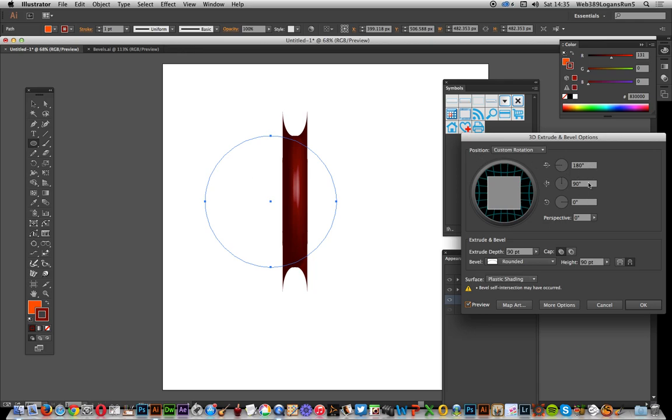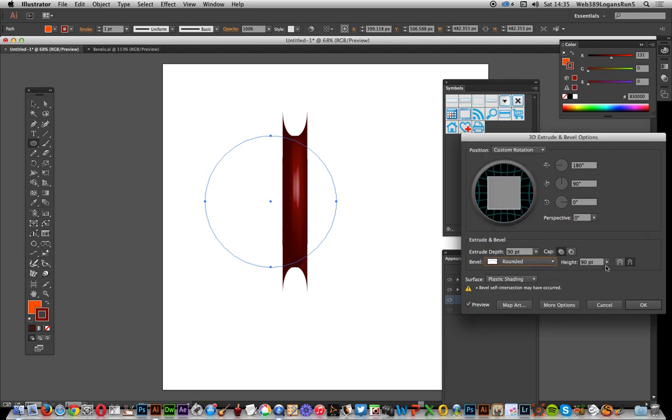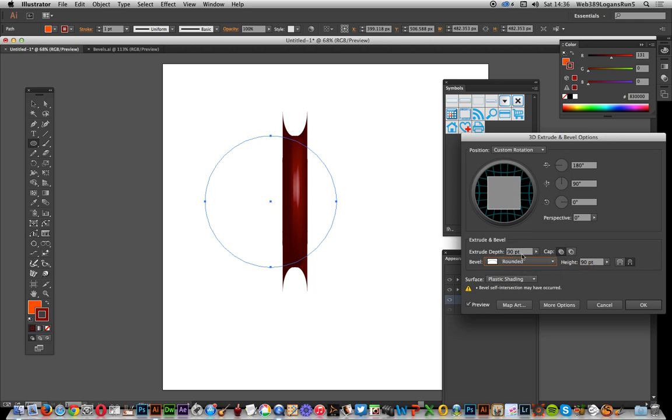There's a rounded option down here, and I've set the height to 90. You can vary that, but I've also set the extrude depth to 90, and that's the key thing because I want that 90 degrees. From there, I can click OK.